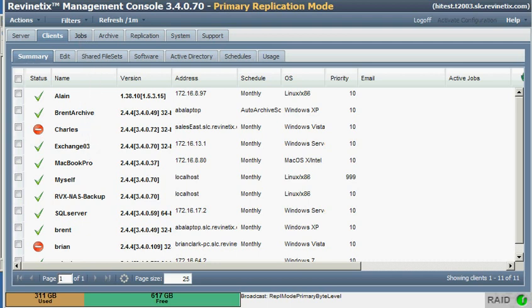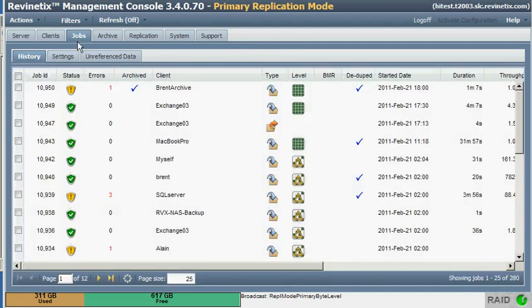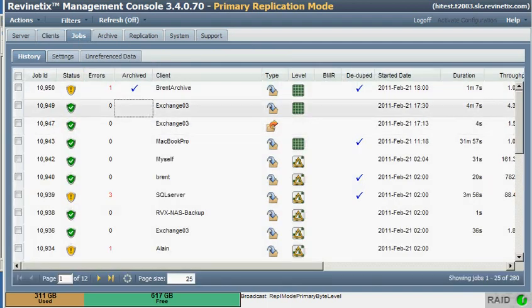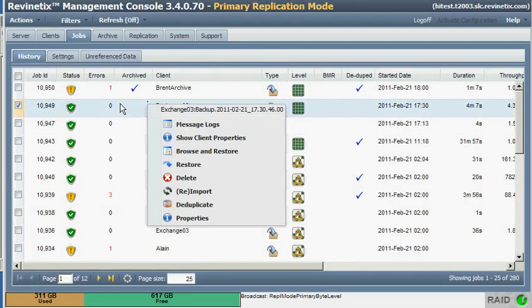We'll go to our Jobs History tab. Here's the Exchange backup I'll use. We'll browse right into it.